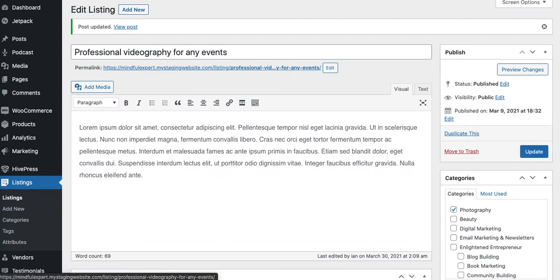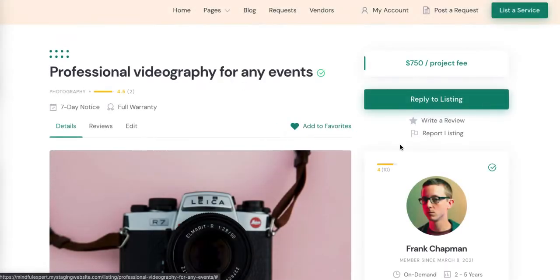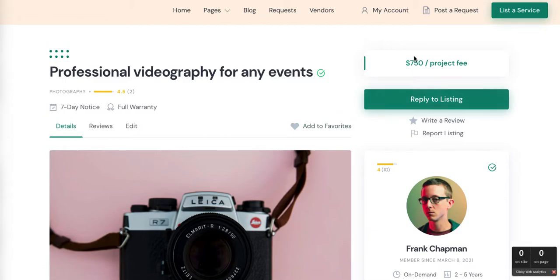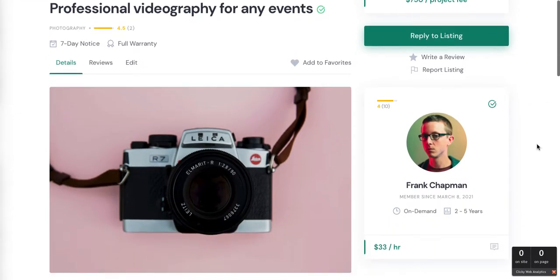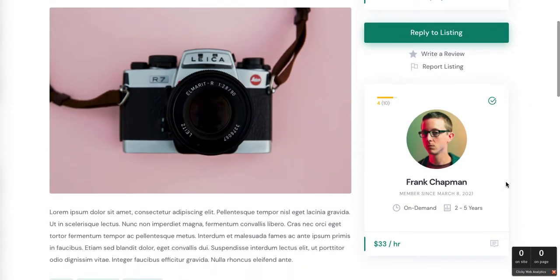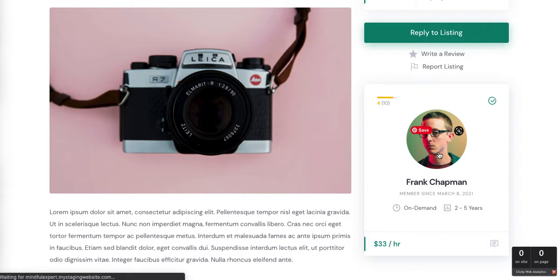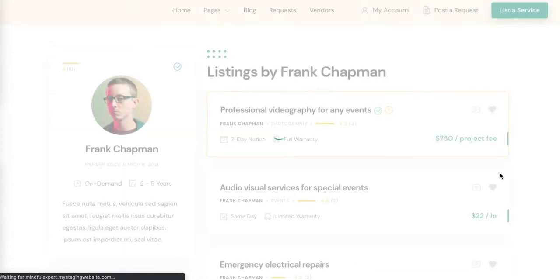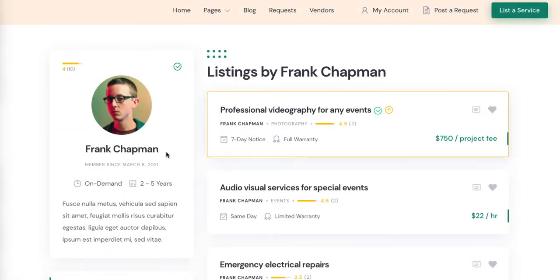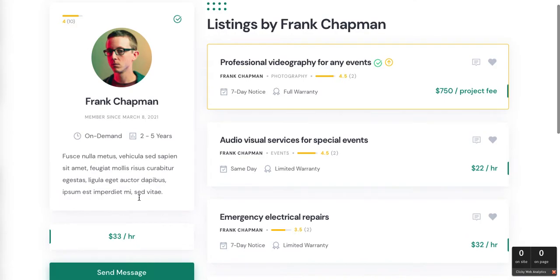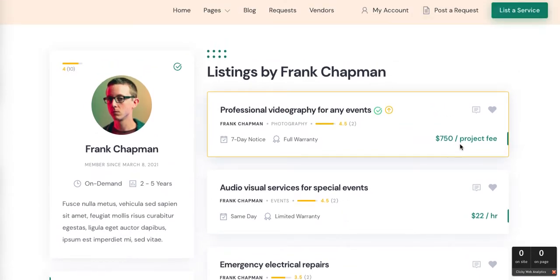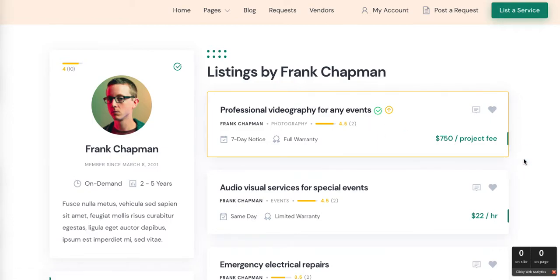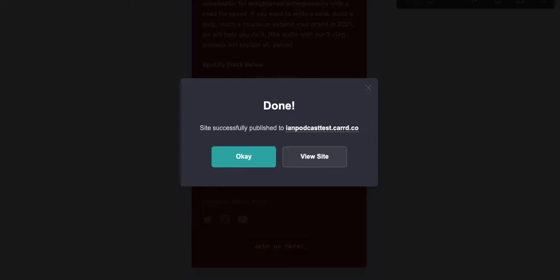So now you're just going to see a project total, which is a better match for the kind of community that I'm interested in. So now this professional videography for any events is $750 project fee, and then you can still have his hourly rate down here. If you click on him you'll still see he has an hourly rate of $33 an hour, but this listing that we just edited is 750 bucks for the entire thing.